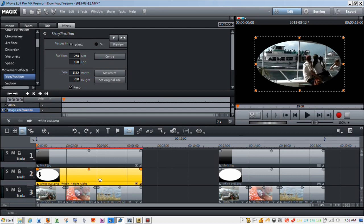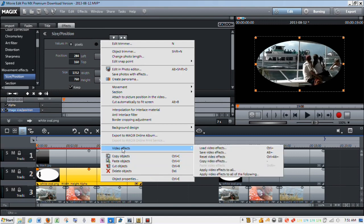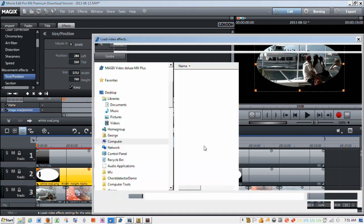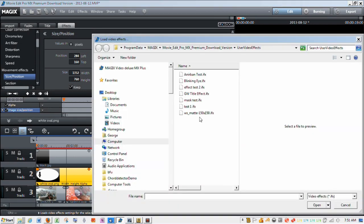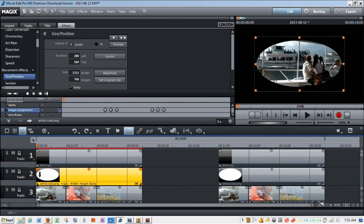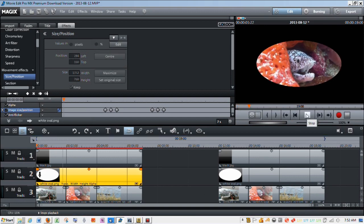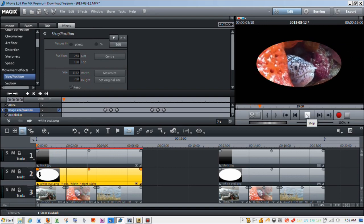So now what I'm going to do is I'm going to right click on the white oval, I'm going to go to video effects, load video effects, and this blinking eye ifx file is the one that John created. So I'm just going to click open. So now the blinking eye effect is in place. If I play the clip, we get the blinking eye.